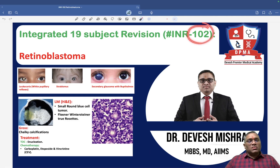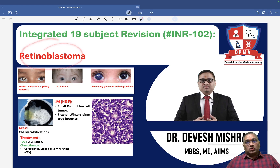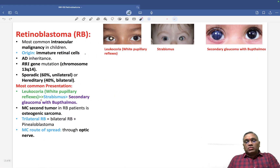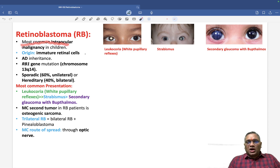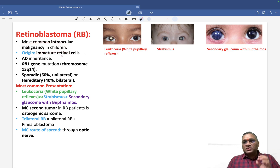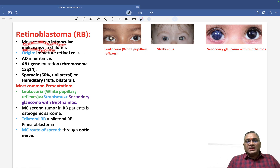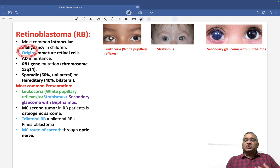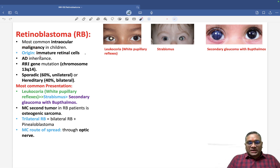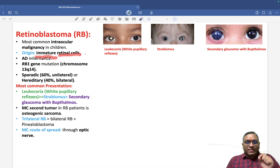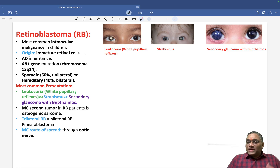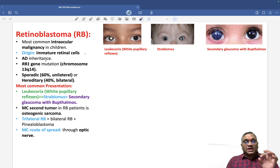In this session, we are going to discuss retinoblastoma, an important previous year question. Retinoblastoma is the most common intraocular malignancy in children — this itself is a frequently asked question. It arises from immature retinal cells, hence the name retinoblastoma. It has an autosomal dominant pattern of inheritance, which is another very important exam point.